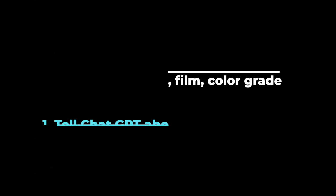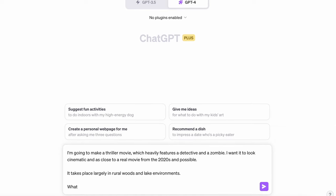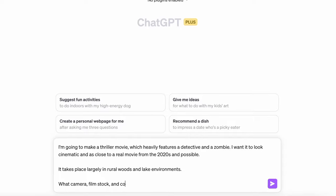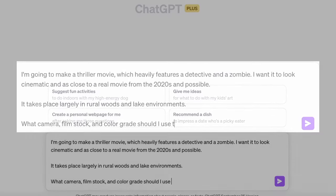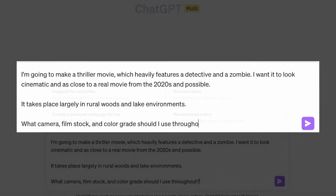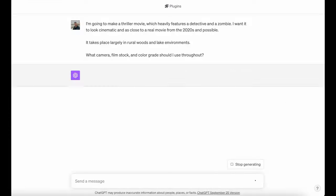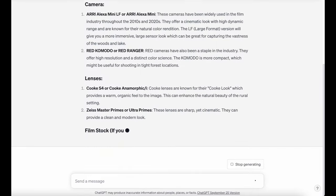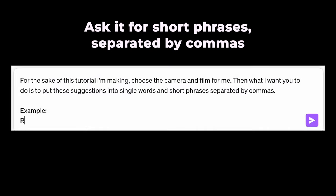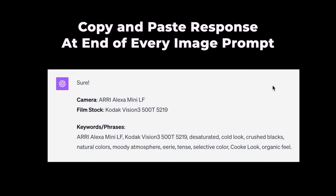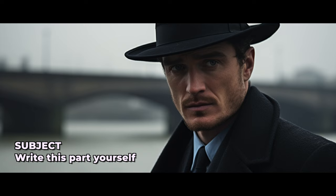We're going to use ChatGPT to make it very easy on ourselves. We're going to tell it what we're doing in the film we're trying to accomplish, and ask for camera, film, and color grade recommendations. It'll explain its recommendations back to you, and it's a great way to learn. Now we can turn this into an easy prompt by telling ChatGPT to separate this with commas, put it into very concise format, and now you can copy and paste this at the end of every prompt and create a consistent video.